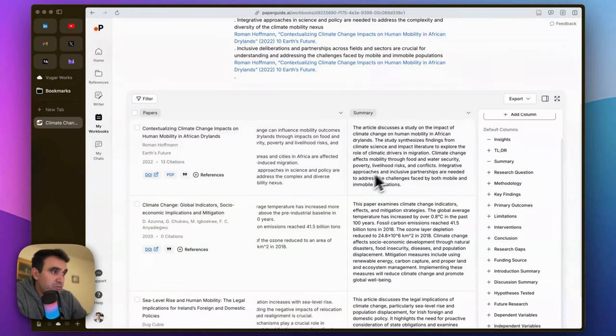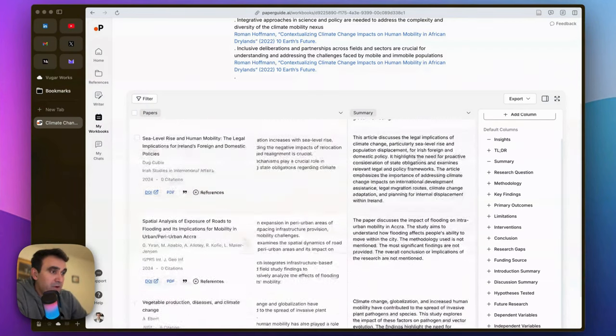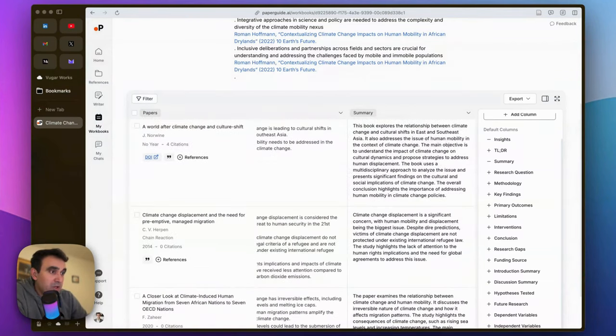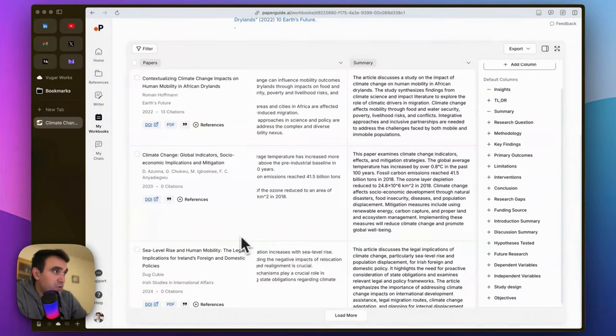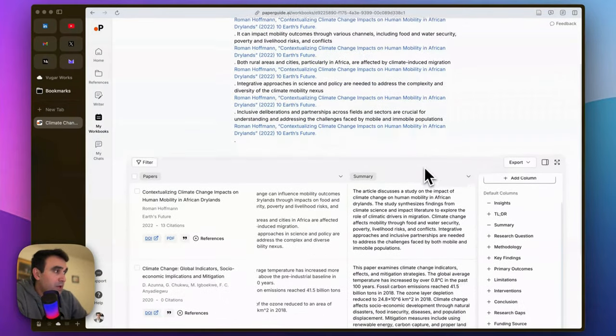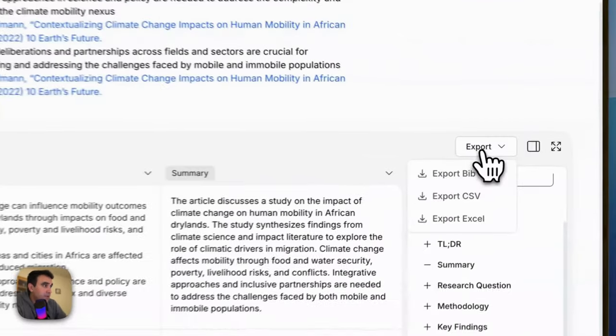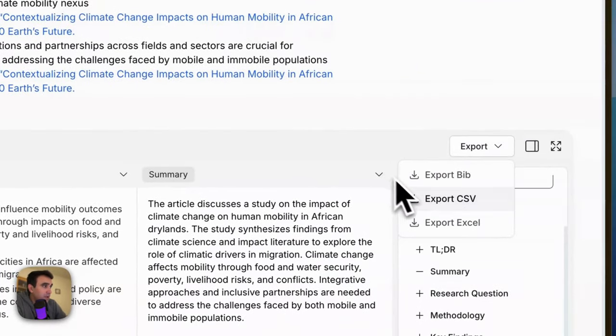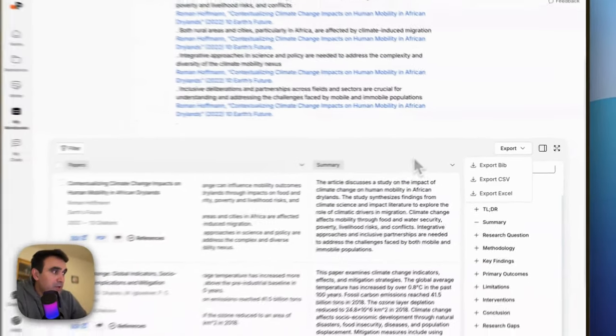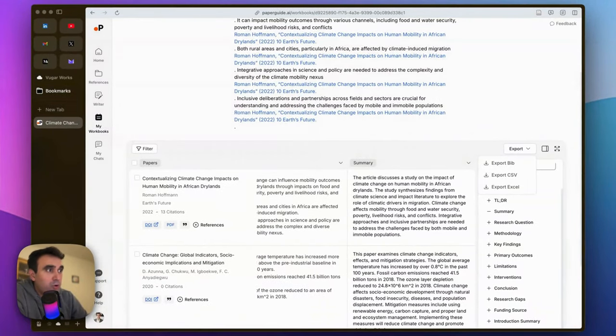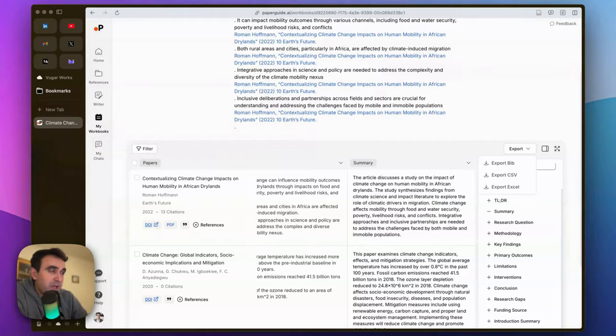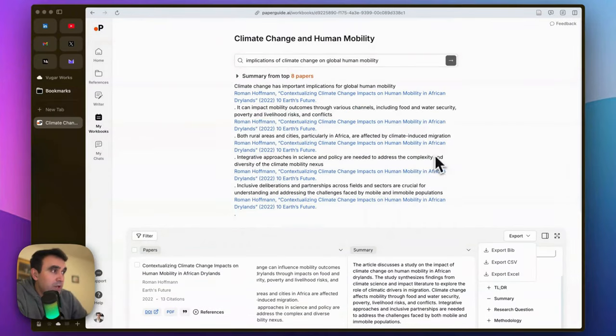relevant for your research, but it definitely finds articles that could be helpful. You can also export these findings and import them to your citation management program or any application you use.